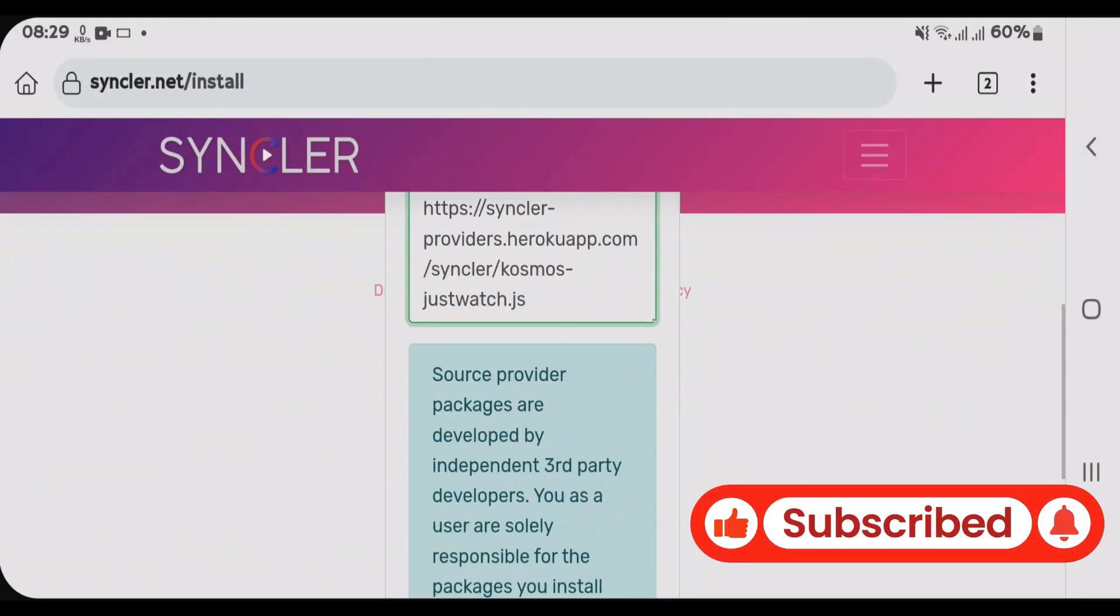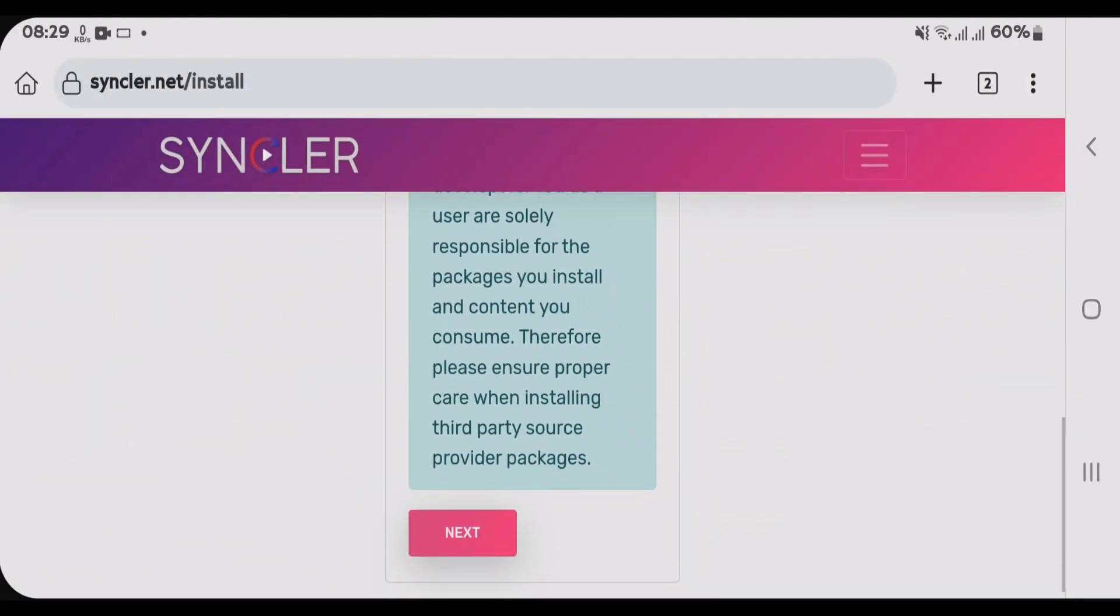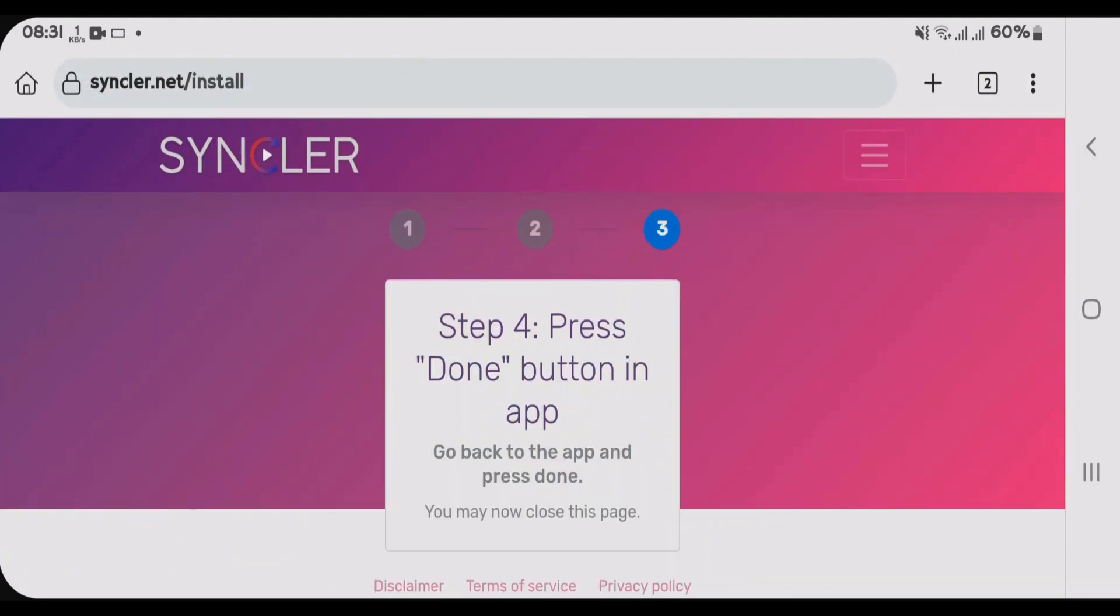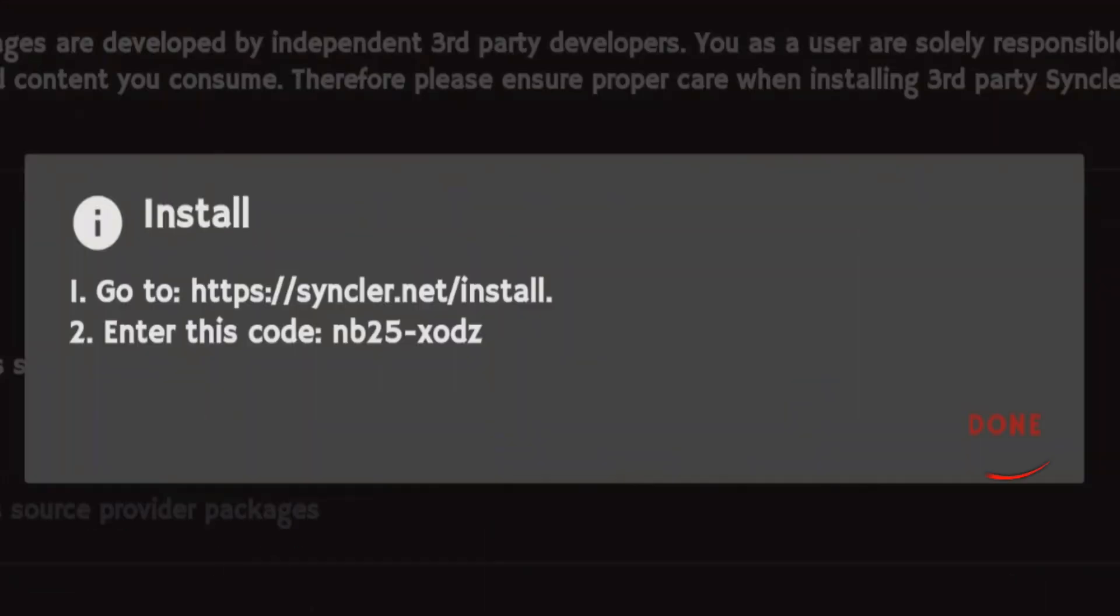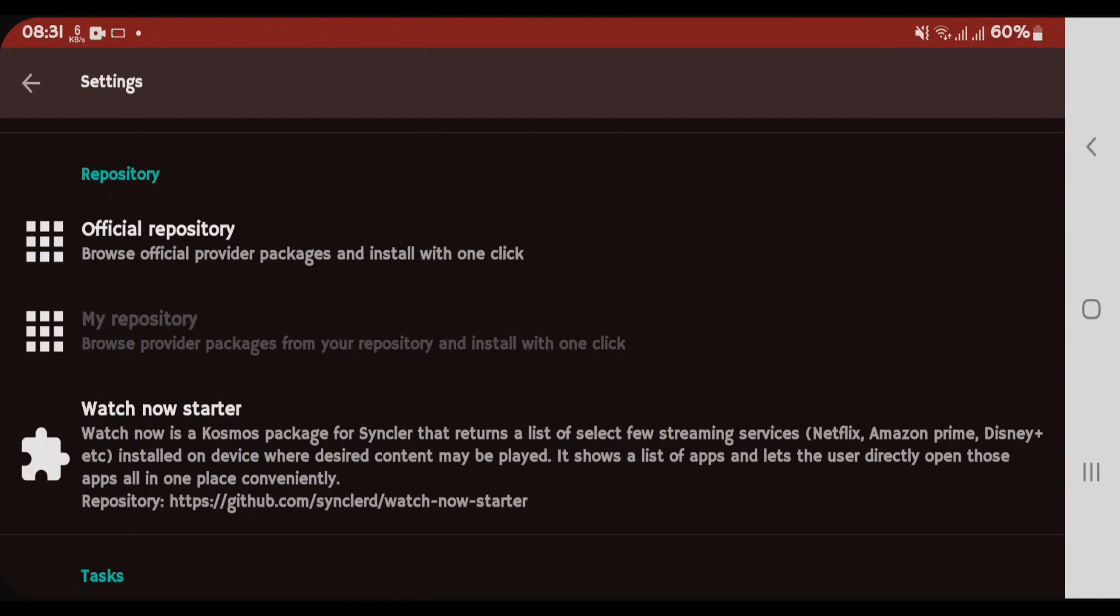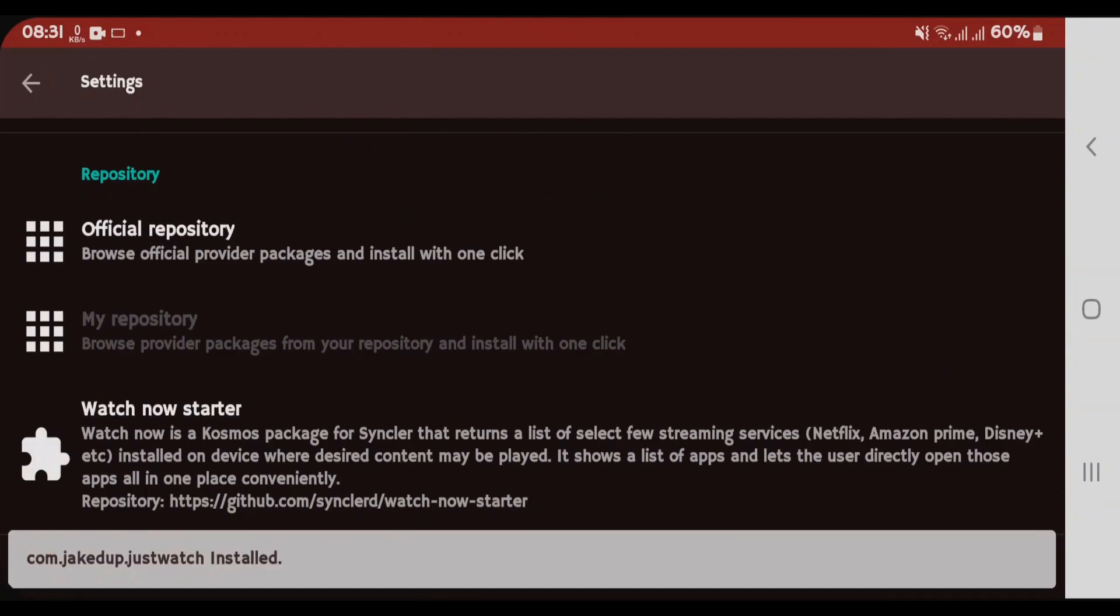Once it's done, scroll down and tap on next. Now all these steps are complete here. We're gonna go back to Syncler app. And now only you can tap on done. And it's been installed here.